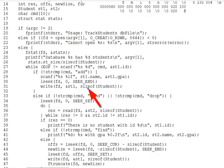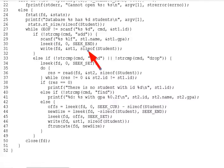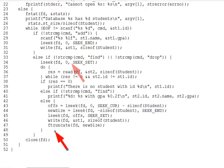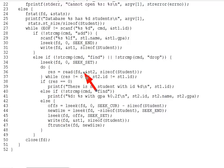Lines 33 through 50 handle the find and drop commands. Both start by moving the current offset of the file to the start, then looping through the file, reading student structs until one is found that matches the entered ID or until we hit end of file.